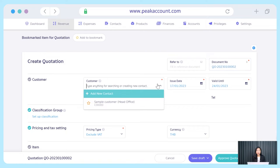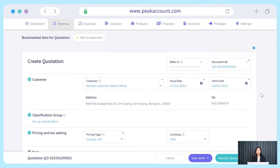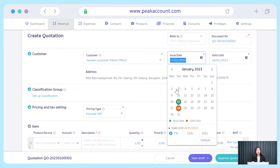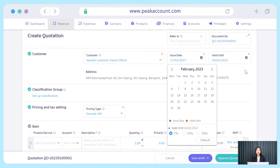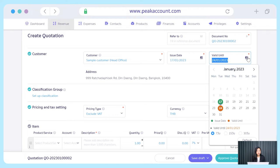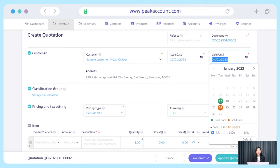Next, the customer information. Firstly, it's choosing your customer, then choosing the issue date. The system will default to today's date, but if you want to issue a back-date quotation, just choose the date that you want in the calendar. And the next box is valid until. In PEAK, you can specify the credit term of your document. If you don't specify the date in this box, you can also set them in the add-on in the setting menu. Then for the tax ID and telephone number, the system will automatically show based on the customer information that you created at the first time.